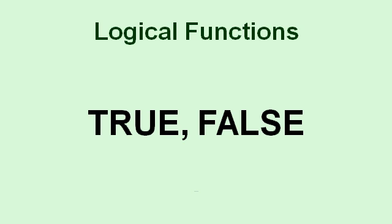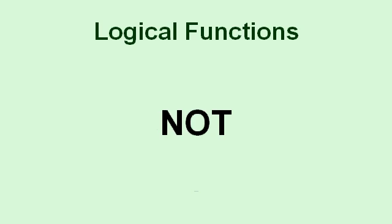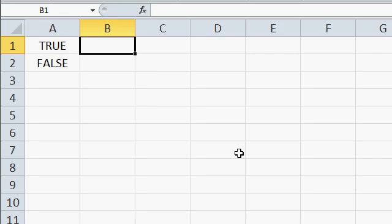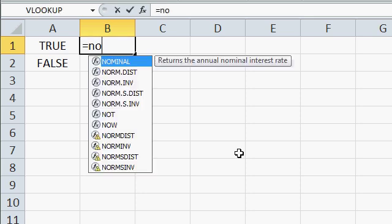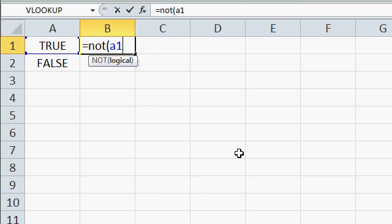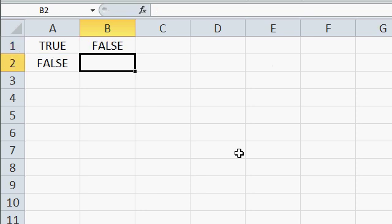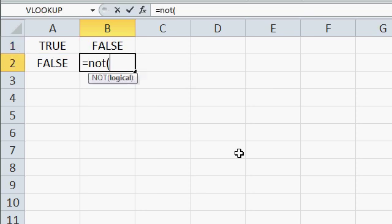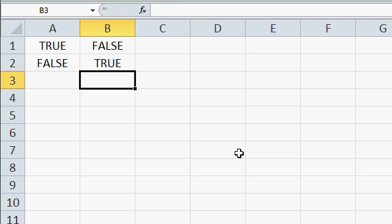Logical functions work with values that are either true or false. True and false are functions that will return the values true and false, but they're also just values themselves. The first logical function you might need to work with is not. Not simply reverses a true or false. Here, for example, I have two values, true and false. If I say equals not a1, I get a false. If I say equals not a2, I get a true. I just simply reverse those values.